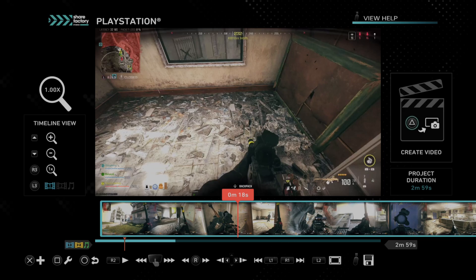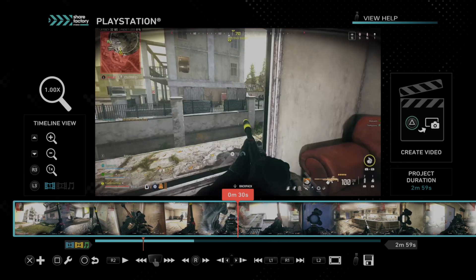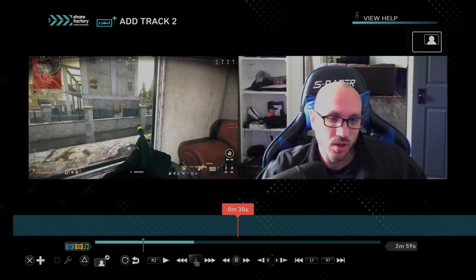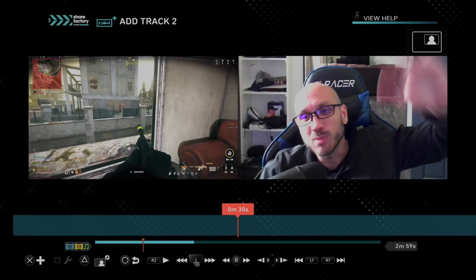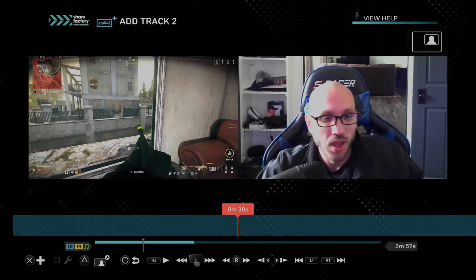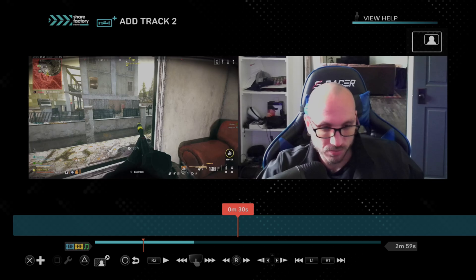What you want to do is press the X button somewhere on your timeline that you want to add it, and then go to Add Track 2. Then you can see my camera. Hello. Now let's press Triangle.